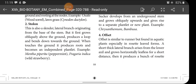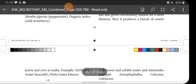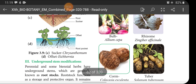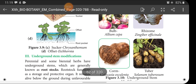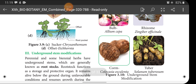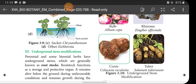Offset is similar to runner but found in aquatic plants, especially in rosette-leaved forms. A short thick lateral branch arises from the lower axil and grows horizontally leafless for a short distance, then produces a bunch of rosette leaves. Offset is like a runner but is a special character of aquatic plants.